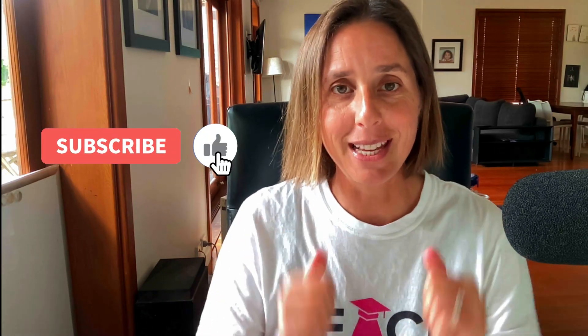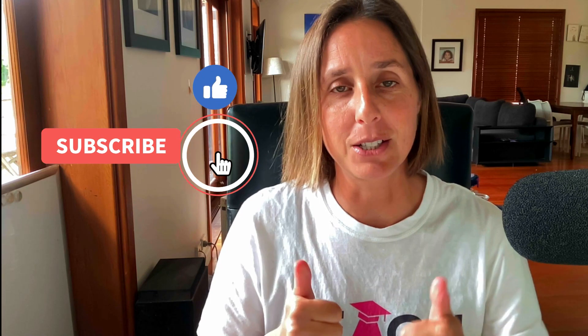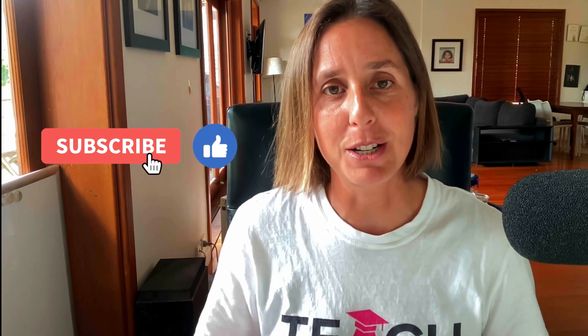Alright, so don't fall for this trap and if you like this video hit that thumbs up icon and subscribe to my channel. Thanks for watching.